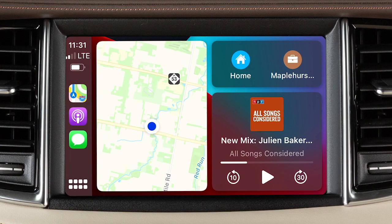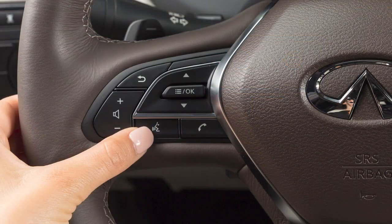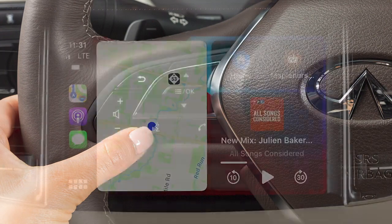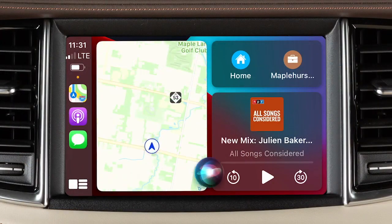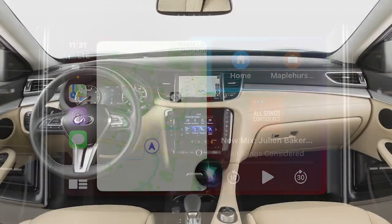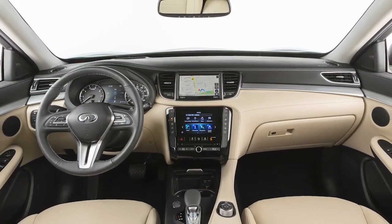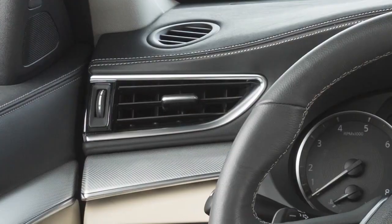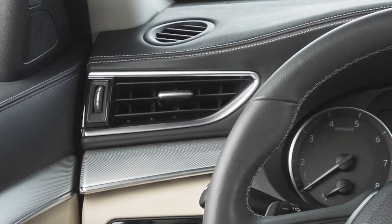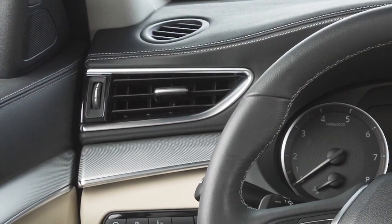To access Siri while connected to Apple CarPlay, press and hold the Talk button on the steering wheel, or touch and hold the key on the Apple CarPlay screen. Some Siri functions are not available while driving. For best results when using Siri, speak clearly and reduce background noise by closing the windows and moonroof. Also, direct the vents so that they are not pointing toward the vehicle microphone.